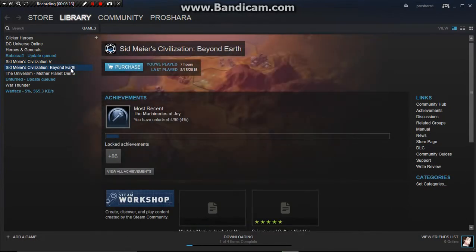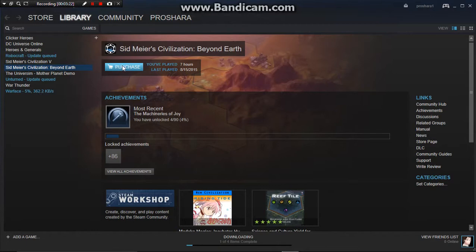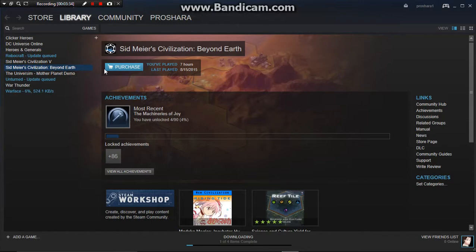Sid Meier Civilization Beyond Earth, I actually do not have that game, I wish I could, but it is in my list because I played it once. I wish I could purchase, but I'm trying to find games that are free. By the way, all these games are free, so if you want to guys, you guys can join in, besides the Beyond Earth.